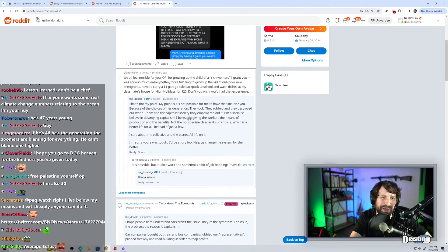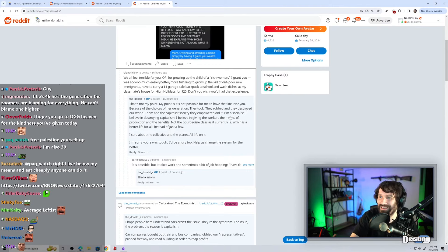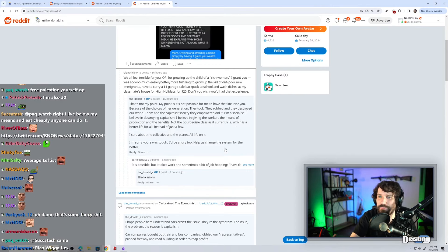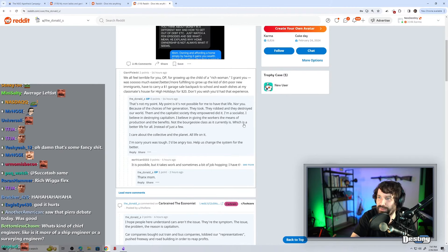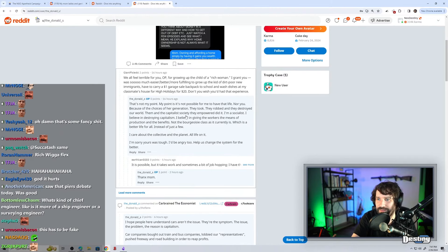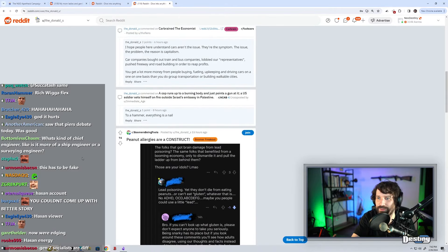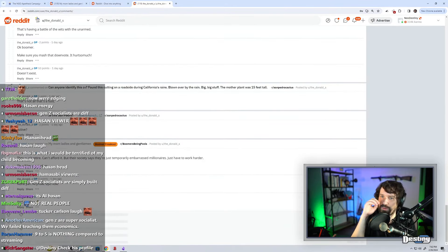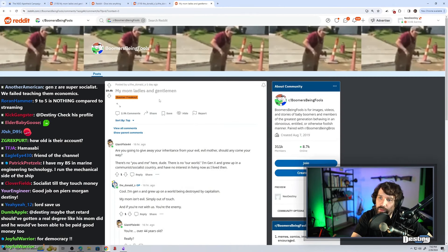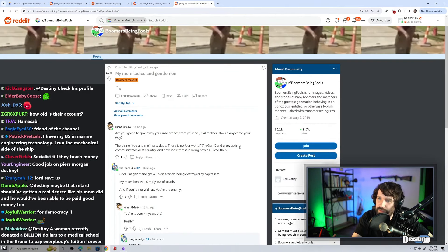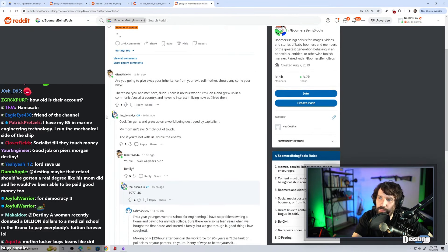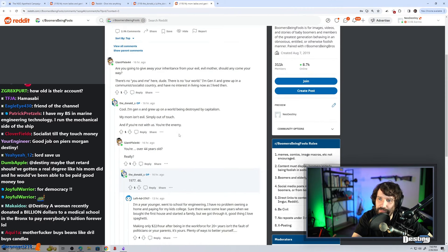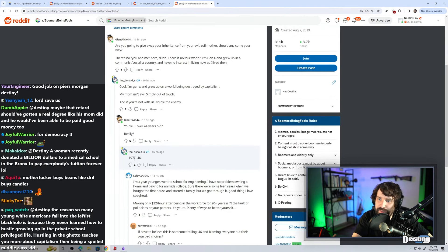I'm a socialist. I believe in destroying capitalism. I believe in giving the workers the means of production and the benefits, not the bourgeois class as it currently is, which is a better life for all instead of just a few. This is rage bait. This can't be real. The username is the underscore Donald underscore S. Are you going to give away your inheritance from your evil mother? There's no you and me here, dude. There is no our world. I'm Gen X, and I grew up in a communist slash socialist country. I have no interest in living now as I lived then. Cool. I'm Gen X. I grew up in a world being destroyed by capitalism. My mom is simply out of touch. And if you're not with us, you're the enemy. You're over 44 years old? 1977. 46.